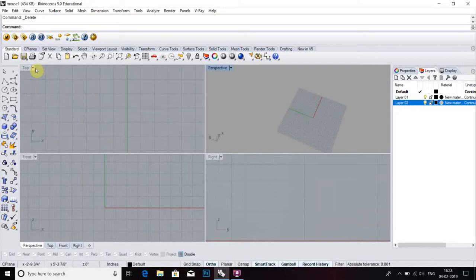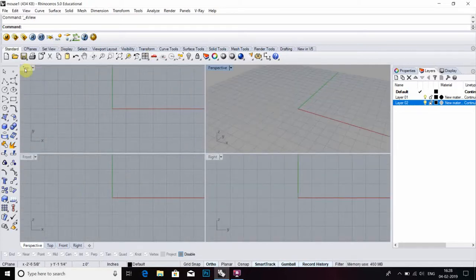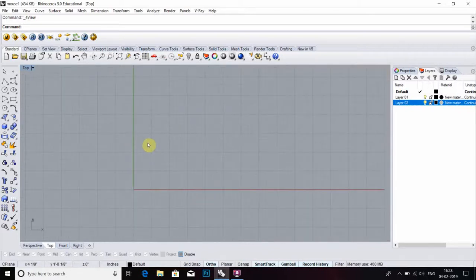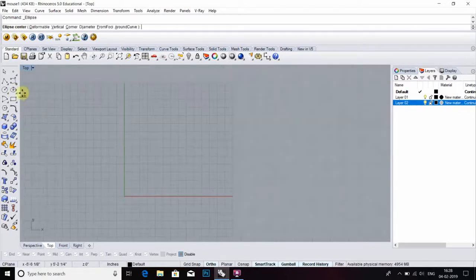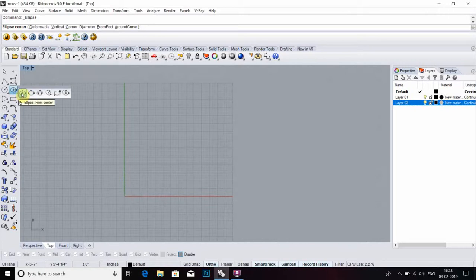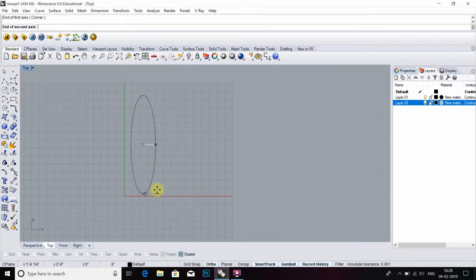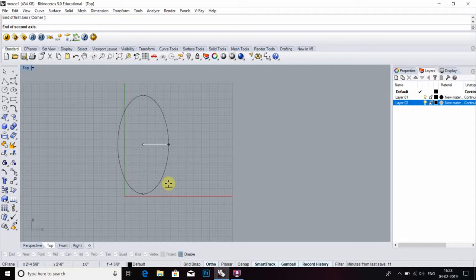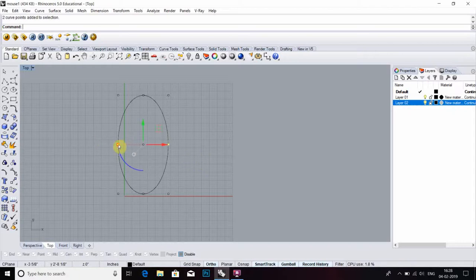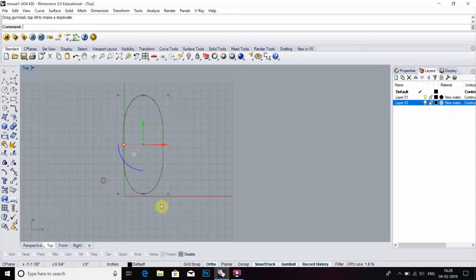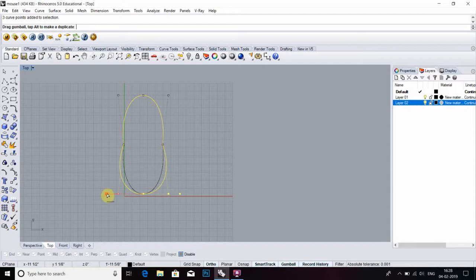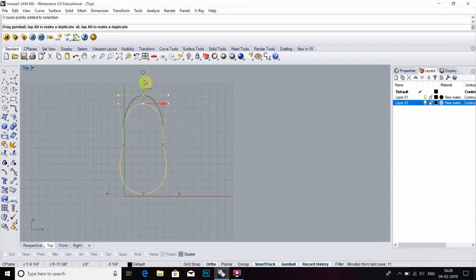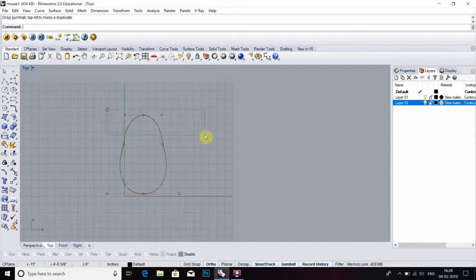First of all, select your view which you're comfortable with. I am comfortable with top view, so I am going to top view. We have to select ellipse, draw ellipse, then for modification select ellipse, then point on, then modify it to the shape you want.